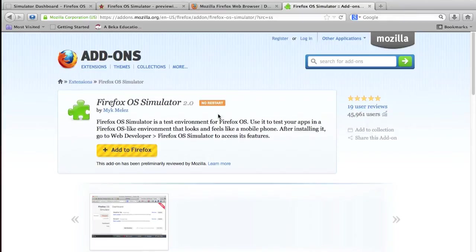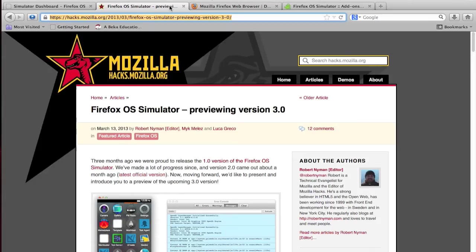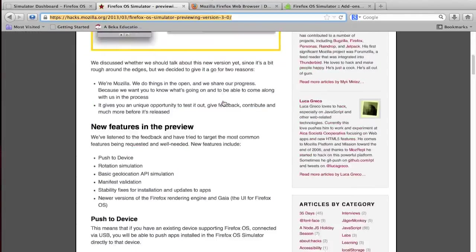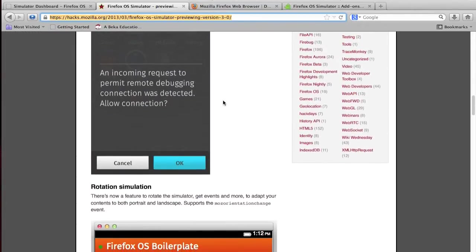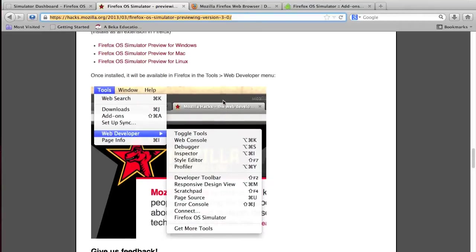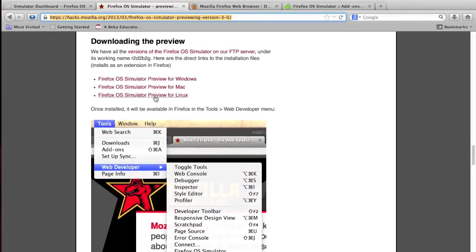If you want the 3.0 version, which came out yesterday, go to the link in the description, hacks.mozilla.org. Scroll down, it will go through all the new features in the 3.0 version, and it will have three links, one for Windows, one for Mac, and one for Linux.